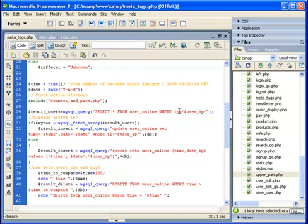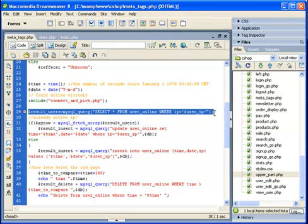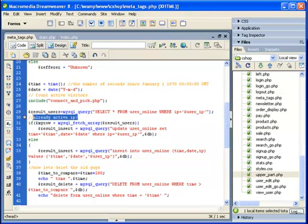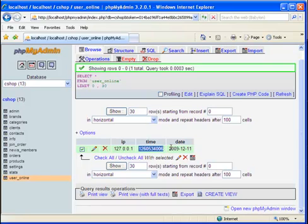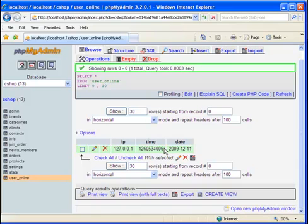I'm selecting from the user online table where IP equals the user's IP — this checks if I already have a record for this IP. If I do, I update the time to the current time, since this IP visitor accessed the page again. I also check if the time is more than three minutes, and if so, I delete that record. This way I will always have the number of records equal to the number of visitors active in the last three minutes.